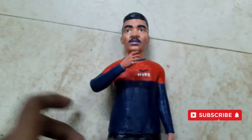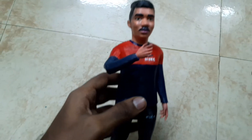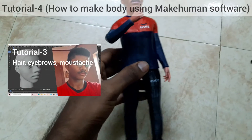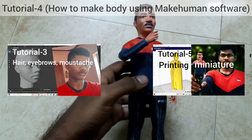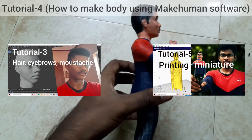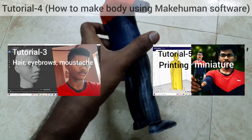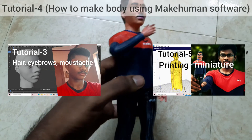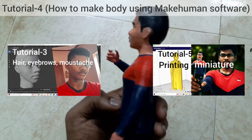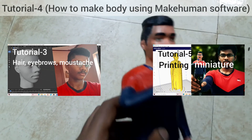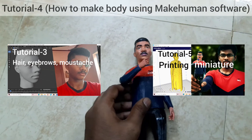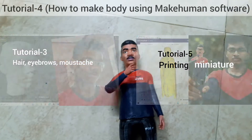Hello friends, in this video I will teach you how to make a body using MakeHuman software. You can also refer to the previous tutorial on how to make hair, eyebrows, and more stretch, and the next video on how to print this human miniature. To know more about this video, keep watching.